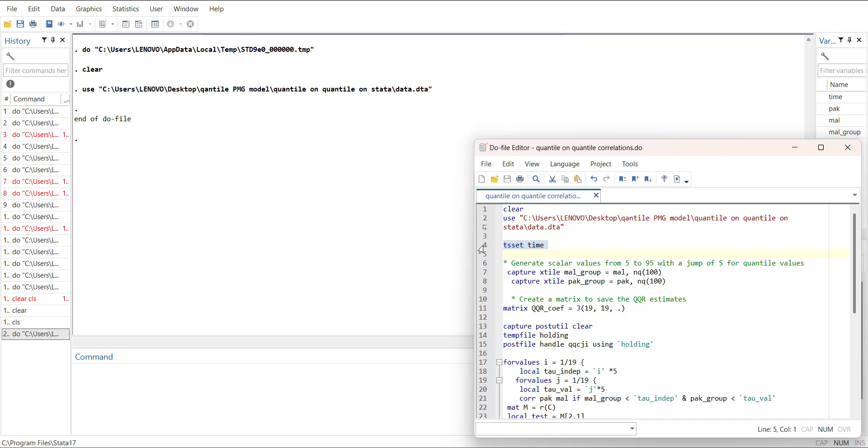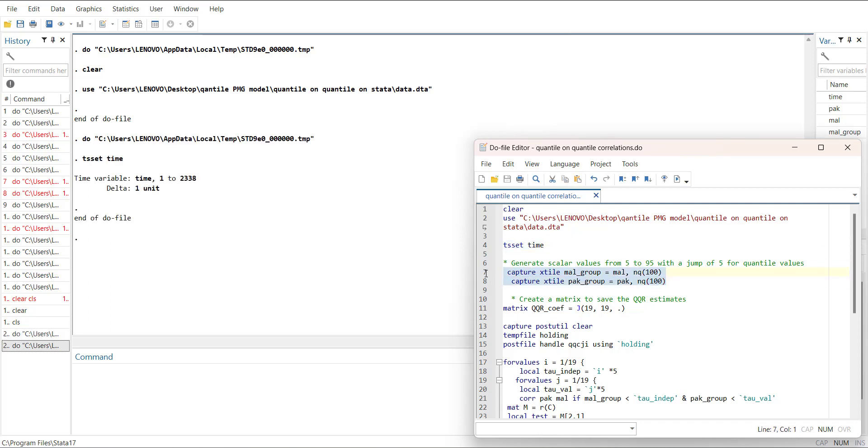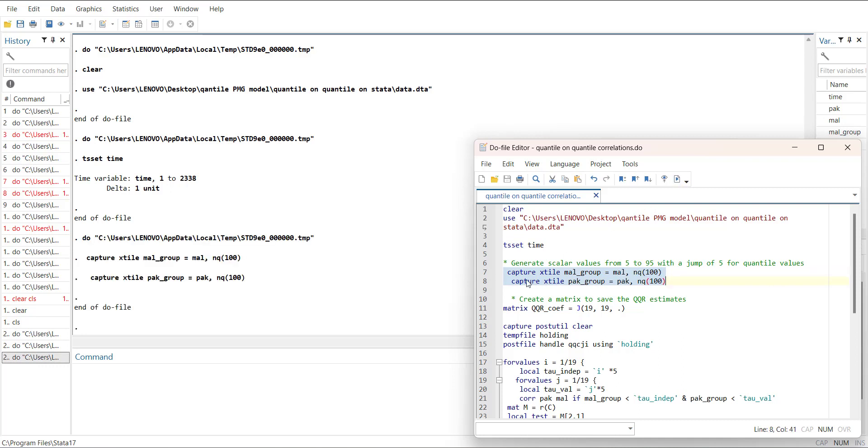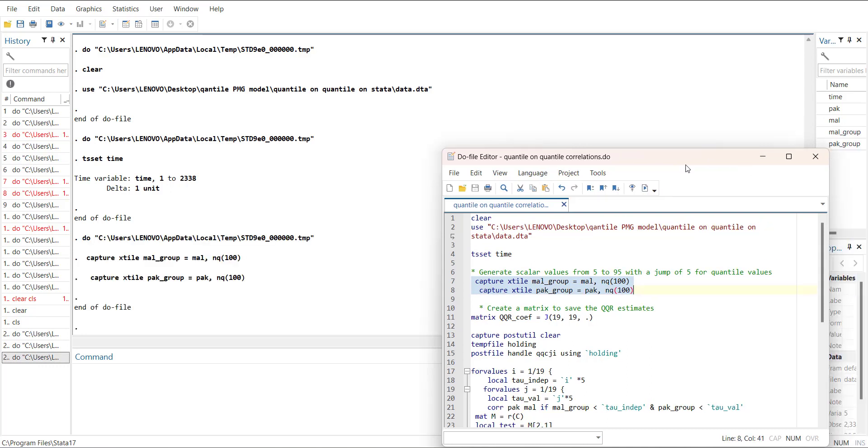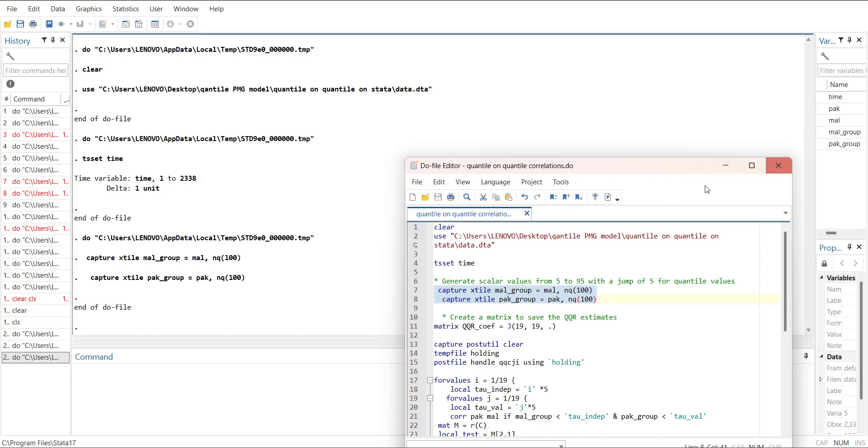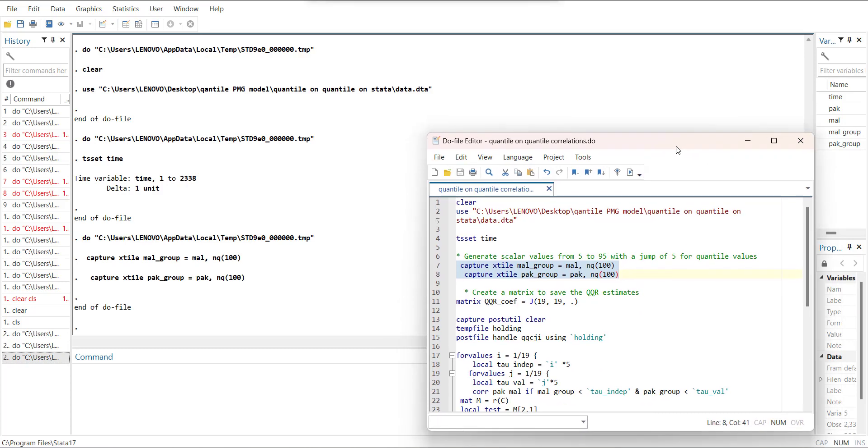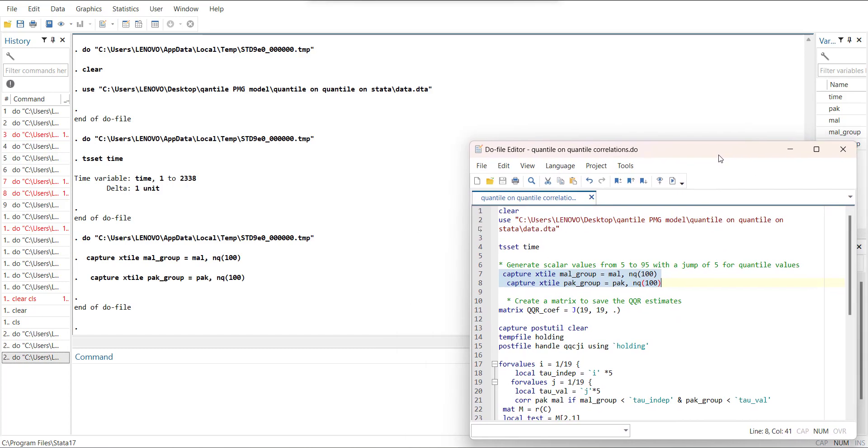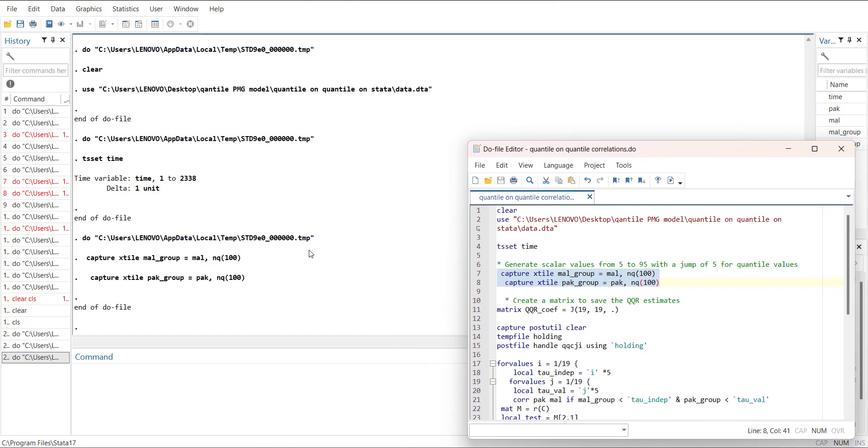Then I will declare that it is a time series data, then I will make quantiles of both variables for which I am going to do the quantile-on-quantile correlations. I'm using capture because one of the variables was already made, so capture command helps to avoid the error.